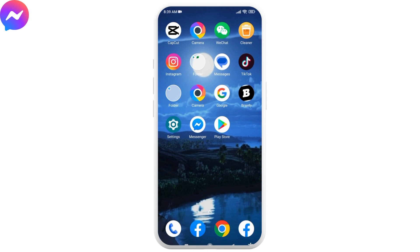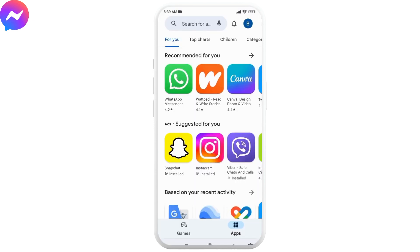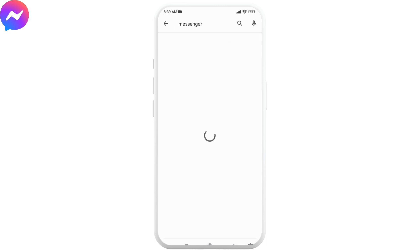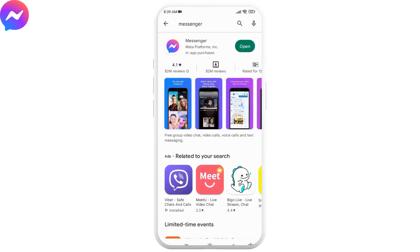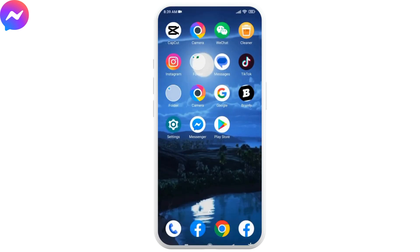The next thing you have to do is update your Messenger app to its latest version. Open your Play Store and search for the Messenger app. When the app appears, you will find the option of Open or Update. If you find the Update option, tap on it and update your Messenger app. As mine is already up to date, it is showing the Open option. After updating, check if your problem is solved.